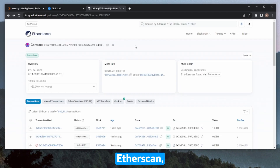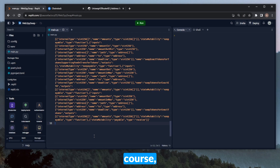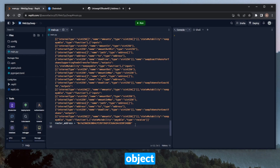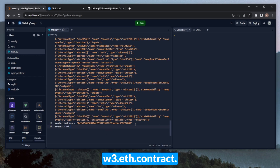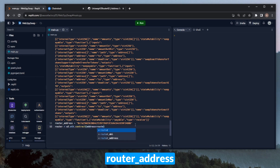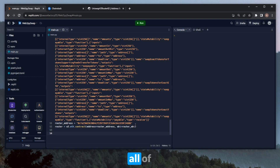Right here on Etherscan we have the V2 router contract. To get the ABI, we'll head down to Contract and copy the contract ABI. We'll also need to define our router address, saved in a variable called router_address, set equal to the address of the router contract. Then we can define the contract object itself — saved in a variable called router — by calling W3.eth.contract, passing address equal to router_address and ABI equal to router_ABI. We've now defined all of our variables and initialized the router object.